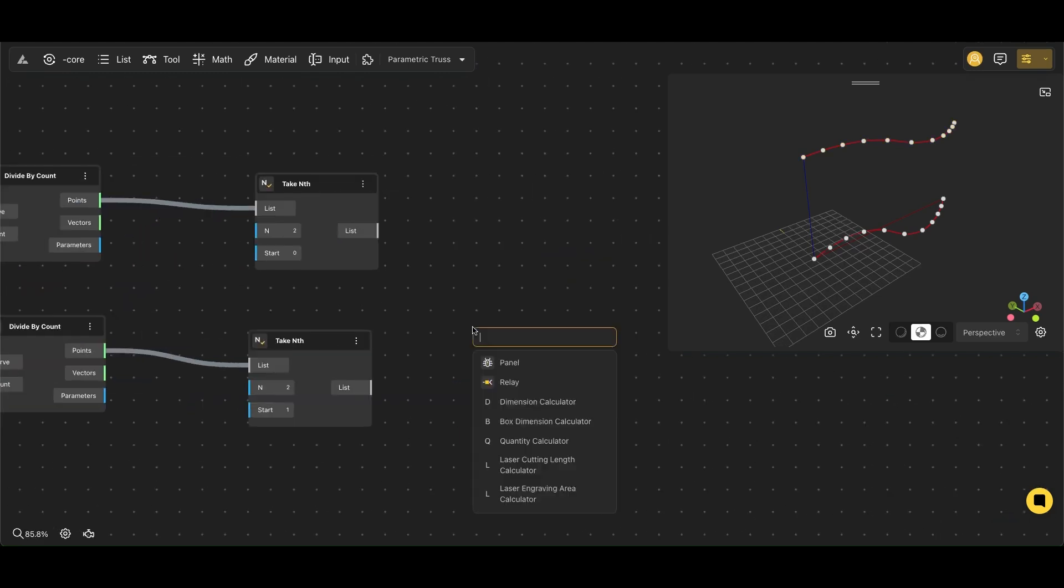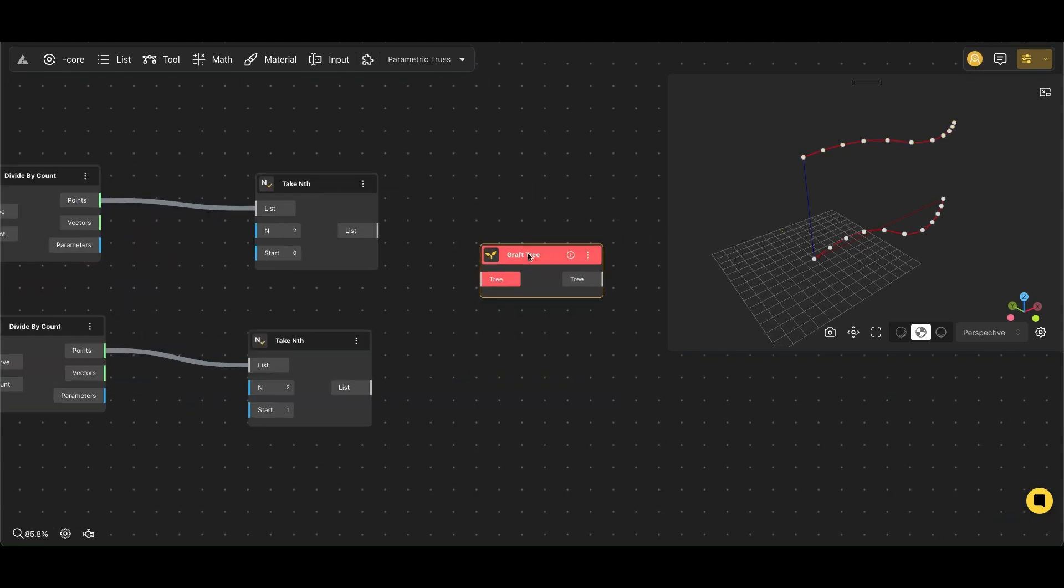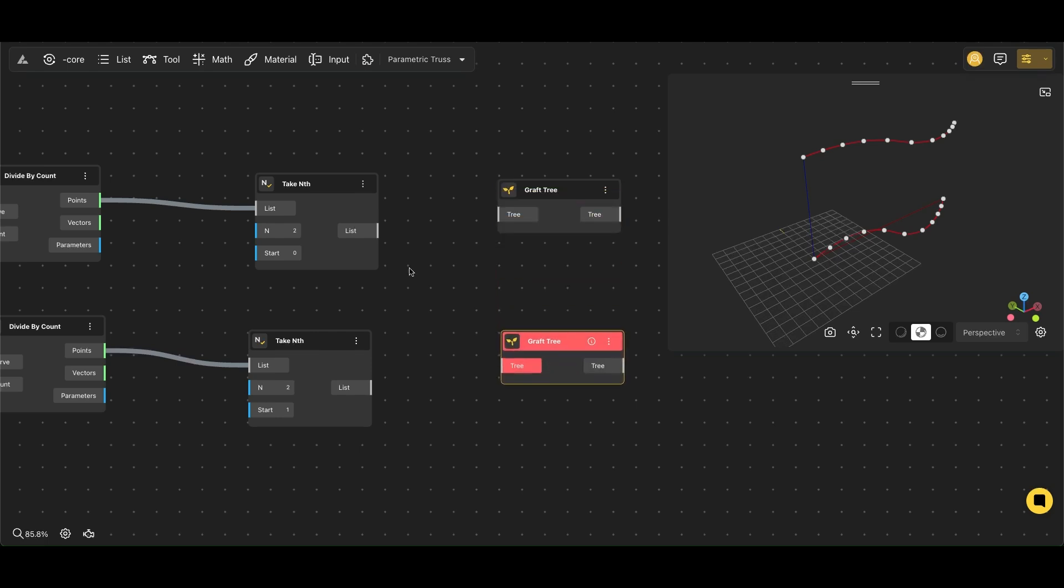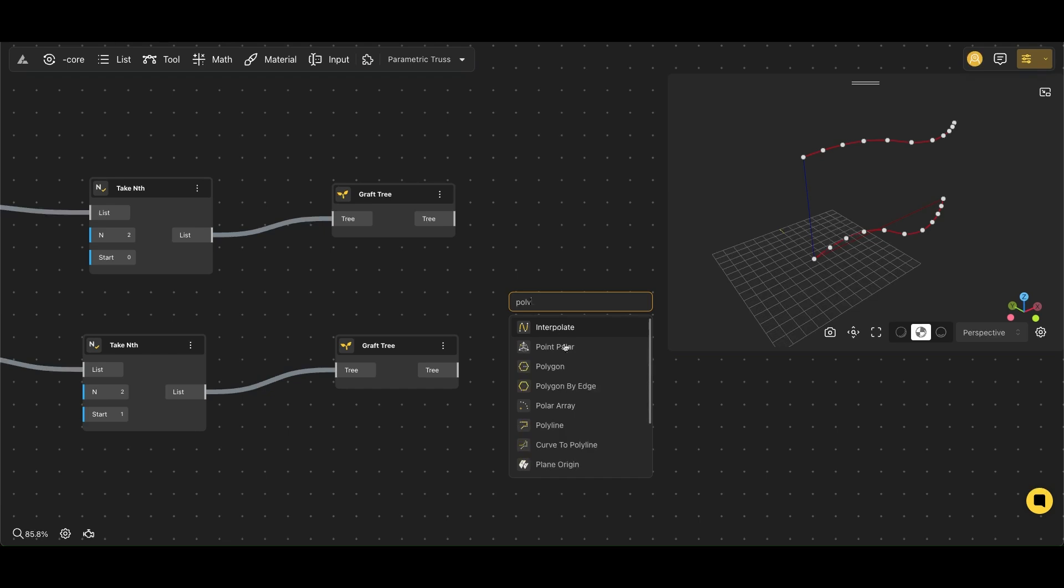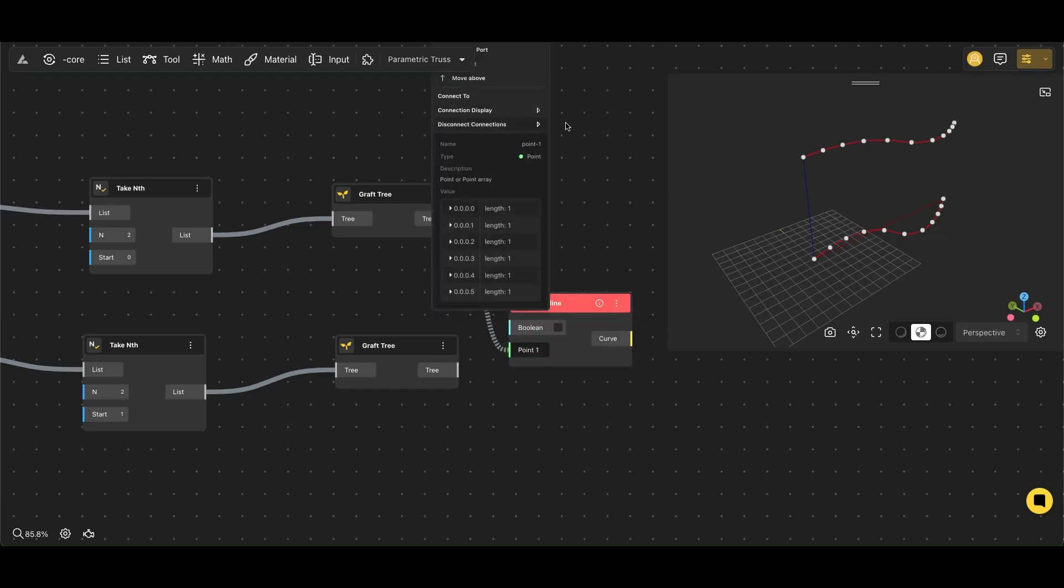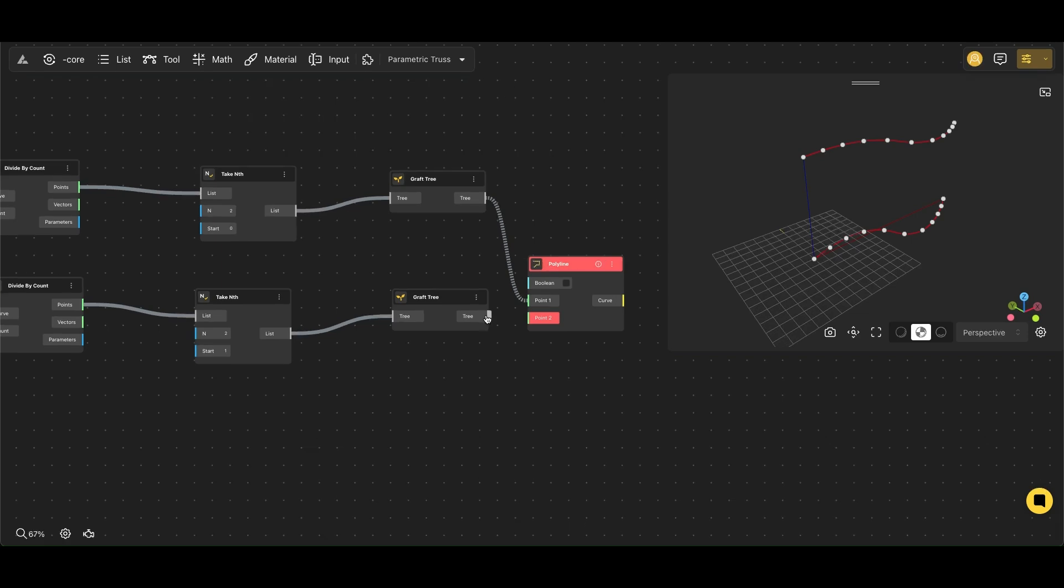Now we use the Graft Tree node duplicates the input data structure, creating separate branches for each item in the list. The Polyline node comes, and to connect the selected points, this node creates a smooth path by connecting points in a sequential order.